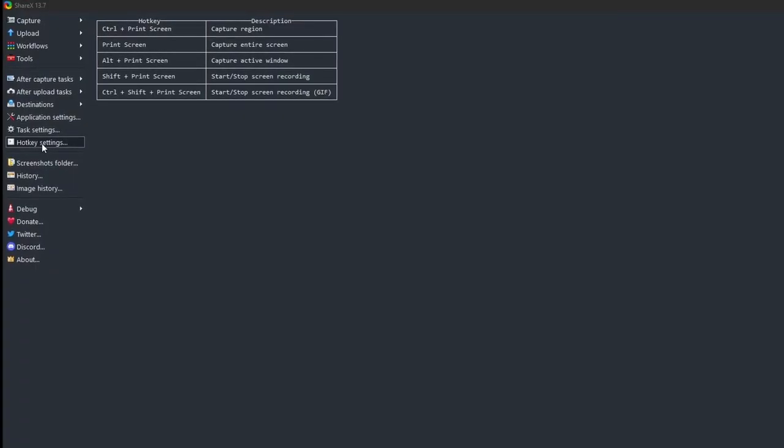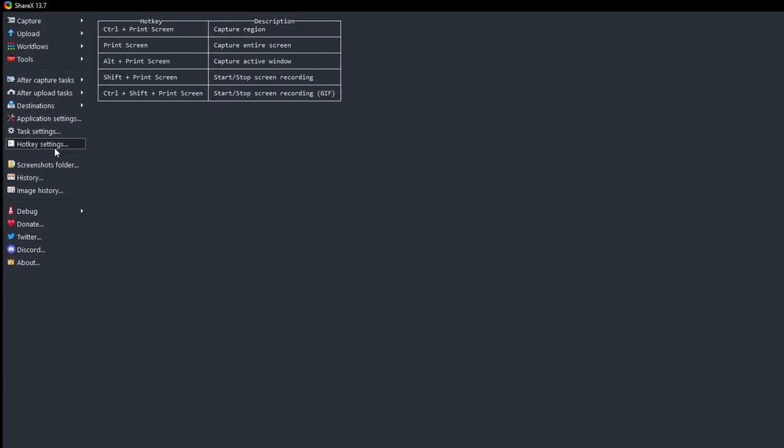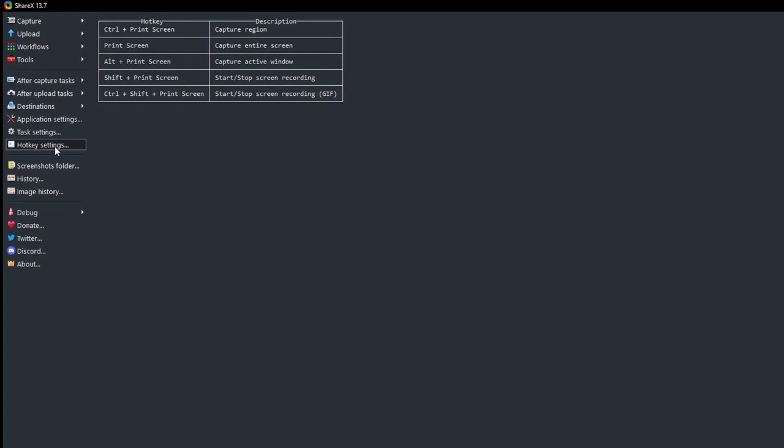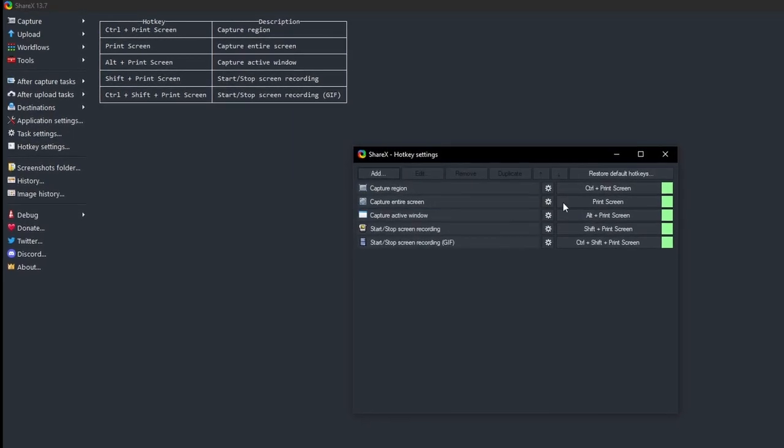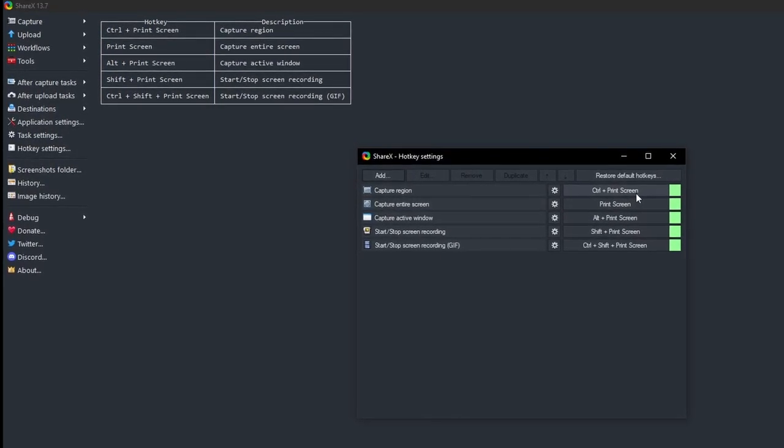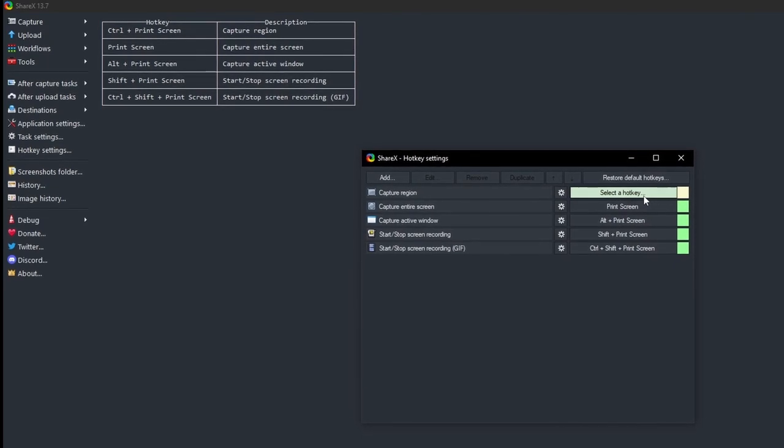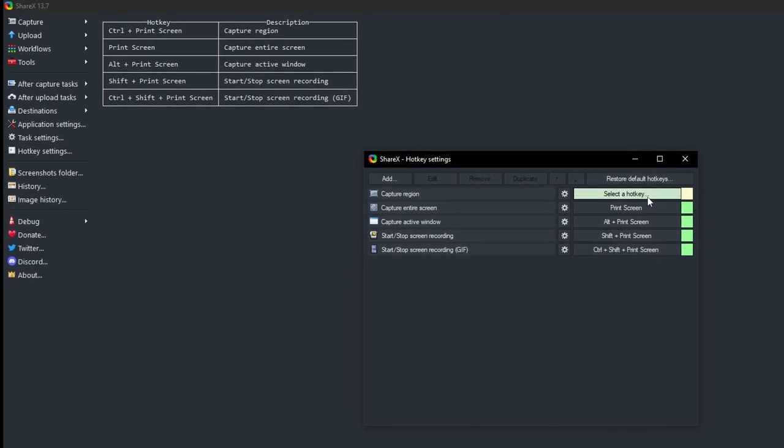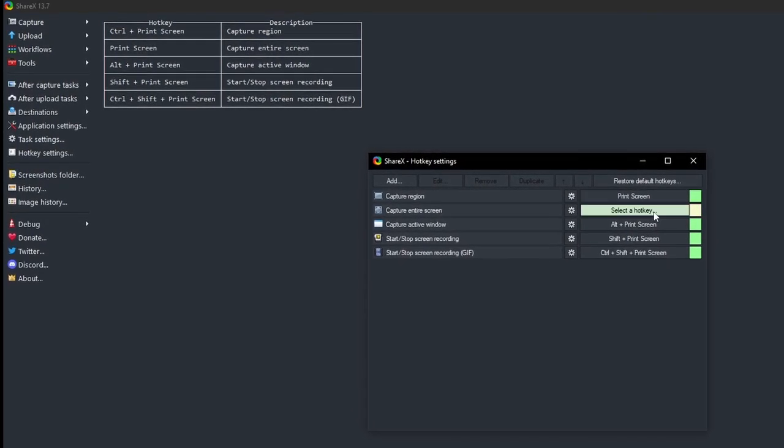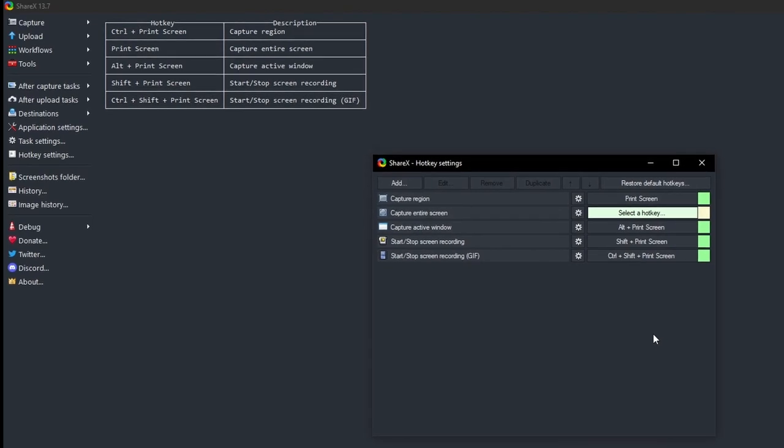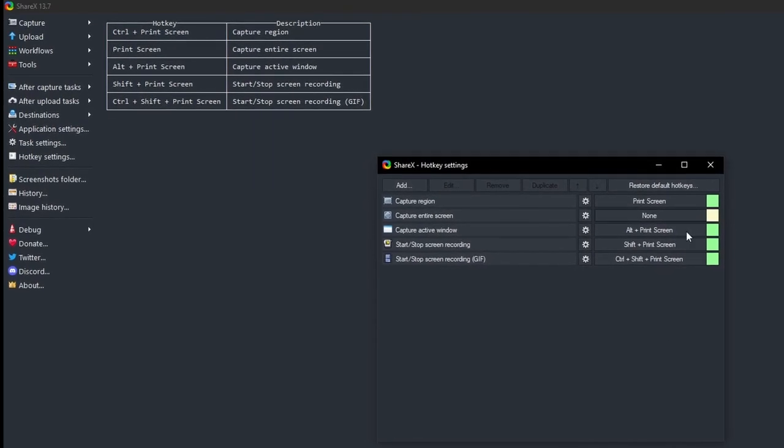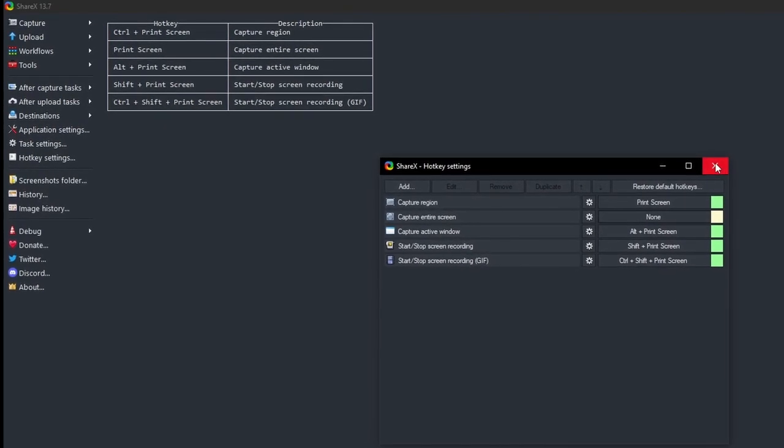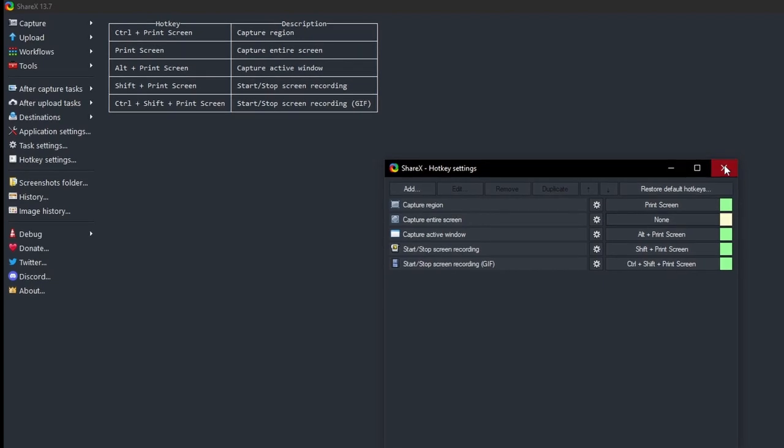Unlike GreenShot and LightShot, ShareX out of the box defaults to using Control plus Print Screen to capture region, while the Print Screen key defaults to capturing the whole screen. It also defaults to saving to a file instead of copying to clipboard, but if these are not your preferred options, both can easily be changed in the settings to suit your preferences.